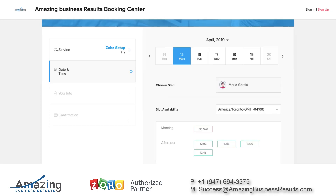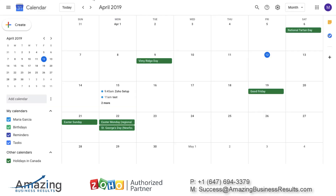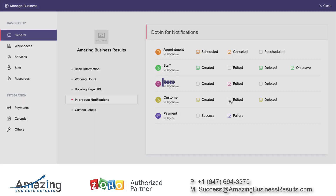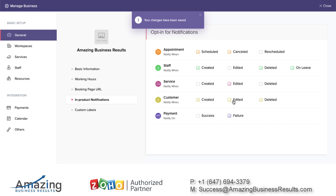Now we're going to look at notifications. This page will allow you to create notifications for every event — if you schedule an appointment, cancel it, edit it, reschedule it, success, failure, and so on — and it also tells you who will get a notification. In this case the client will be notified if the event is created or deleted, but I will also add notification for when the event is edited.